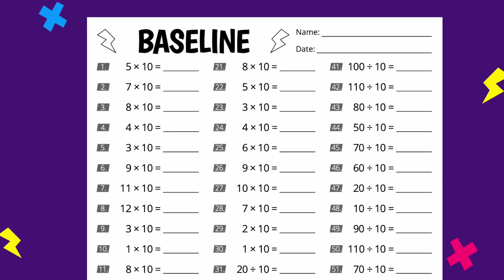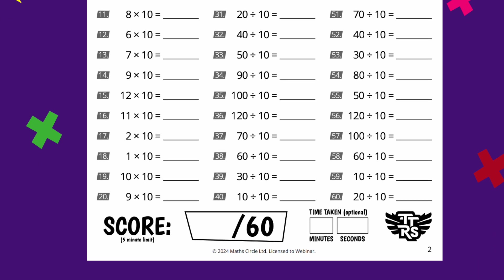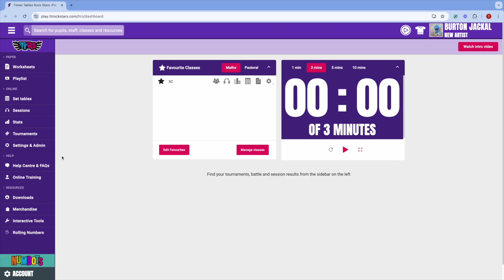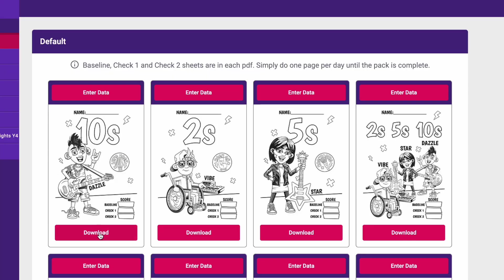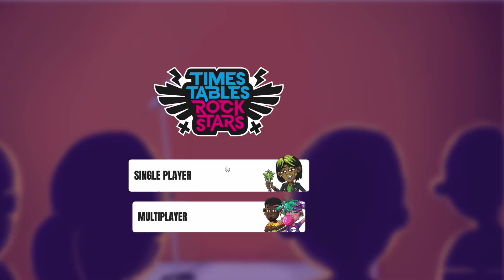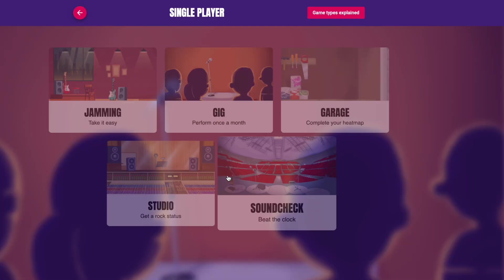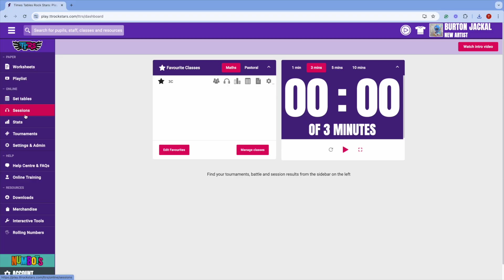You can set a benchmark in two ways. You could use the baseline page in each worksheet booklet — you can find our downloadable times tables worksheets here. Just pick a table and print. Or you can get your class to complete an online assessment called a gig: it's 100 questions over five minutes. You can see the results of the gig by heading to stats.